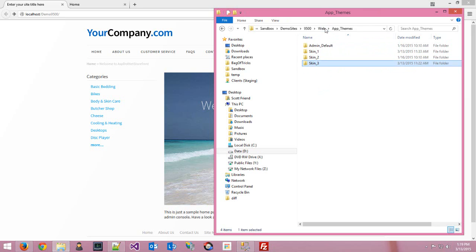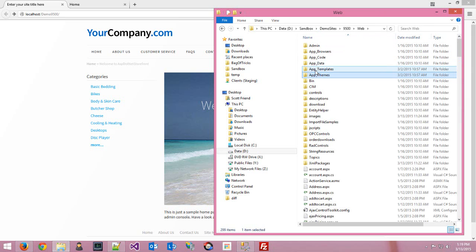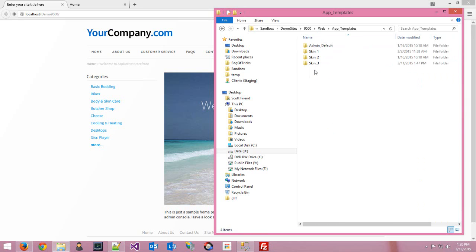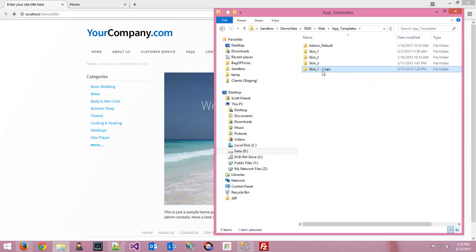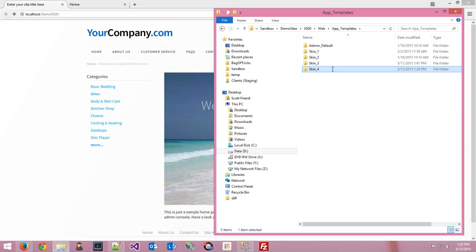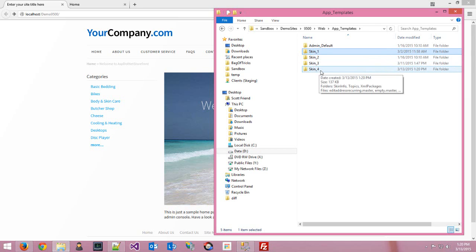Let's look at how to duplicate a skin so we can start creating our own. First, go into app templates. If you decide you want to work with skin one, copy and paste it — this way you'll have a backup to compare against if needed. I'm going to put this into the skin four slot. We'll modify skin one, but we'll have the old default skin available in skin four if we need to refer back to it.